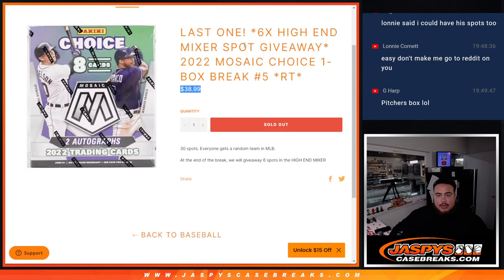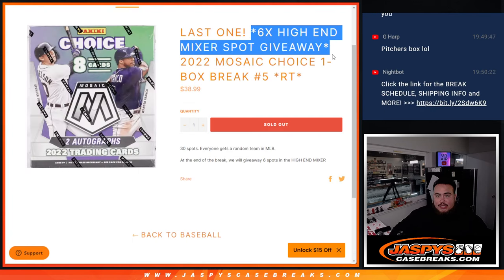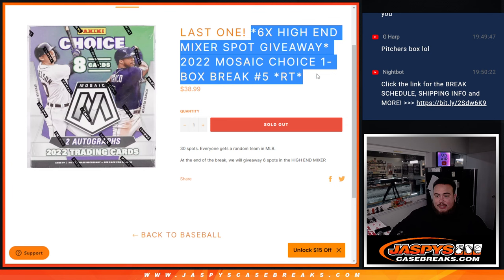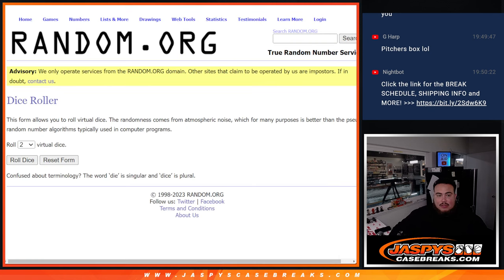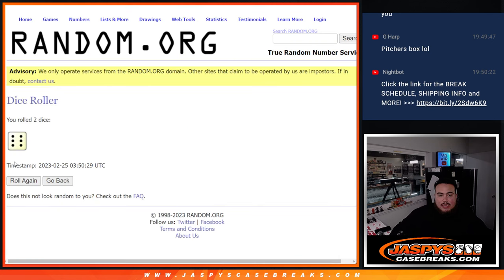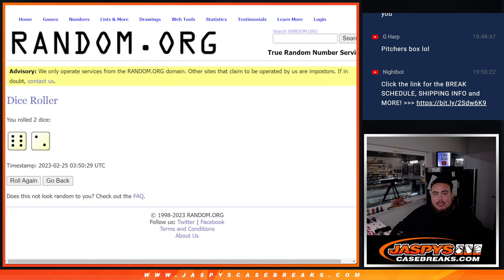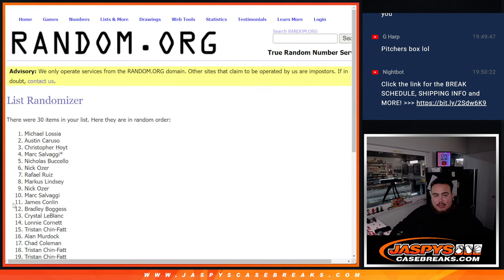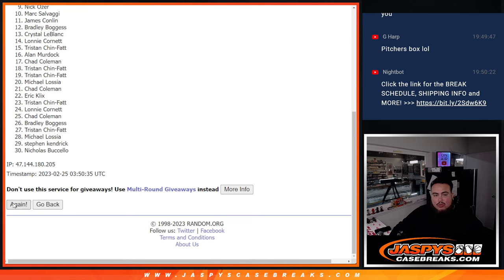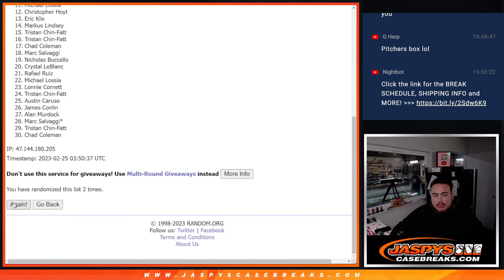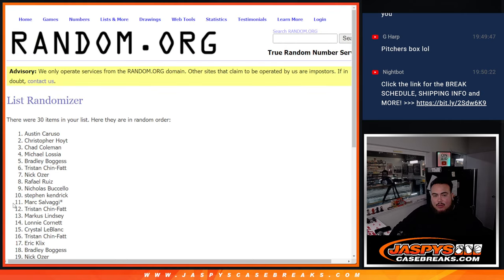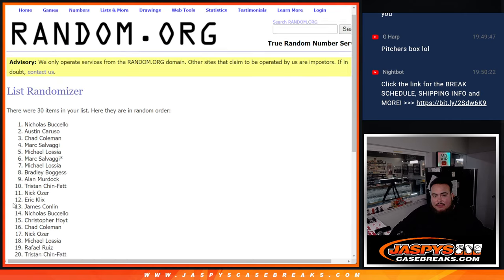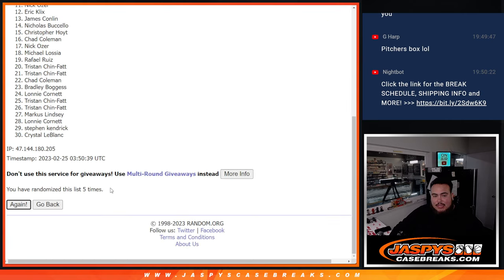All right, guys, so there we go. Let's give away six spots in that high-end mixer now. Roll the dice. All right guys, we got a six and a two, eight times. Good luck. Eight times. Top six get in. One, two, three, four, five, six.